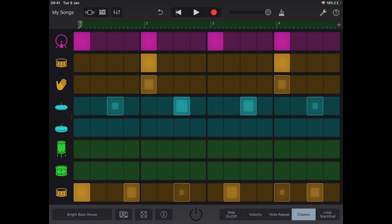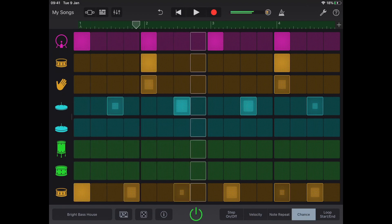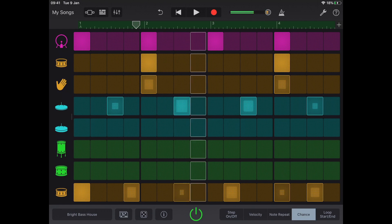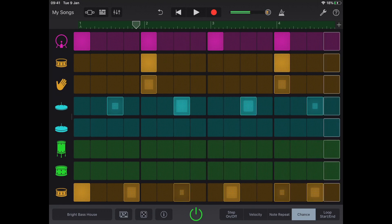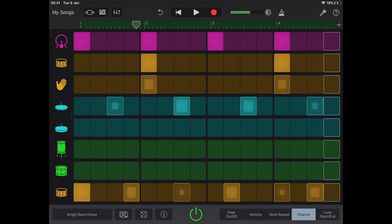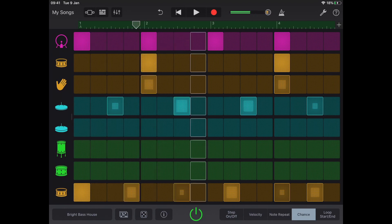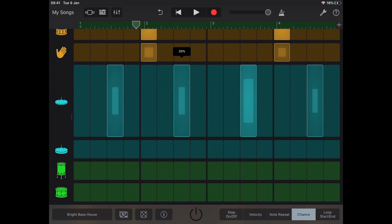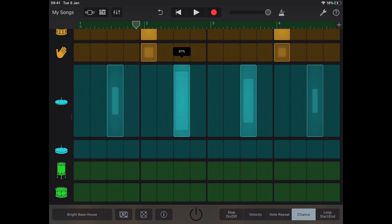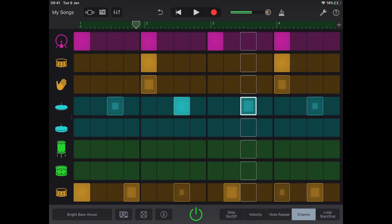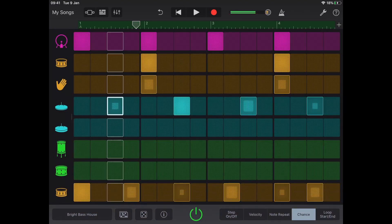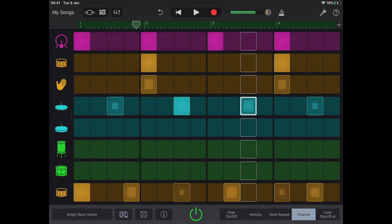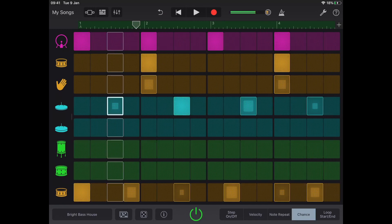So if I play my drum beat, you'll notice that Chance is active. That's how much of a chance or a likelihood this sound is going to trigger. So if I turn this up, it's likely going to trigger. You'll see the first hi-hat hasn't triggered yet.